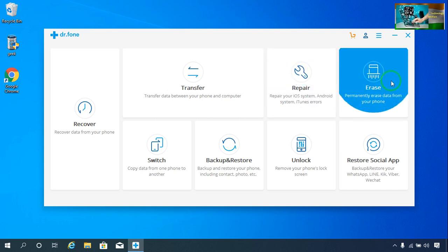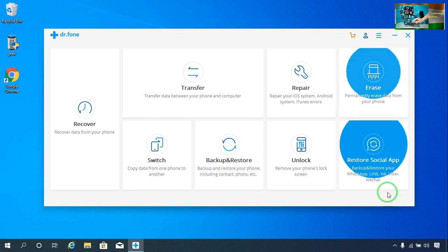If you would like to erase all the data from your phone, from your iPhone, by clicking here you will be able to erase all the data directly.